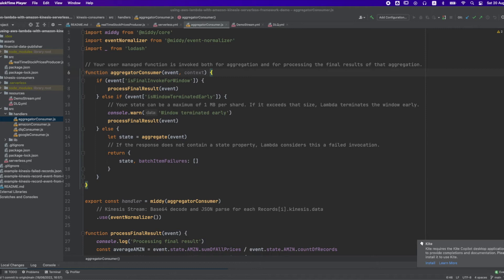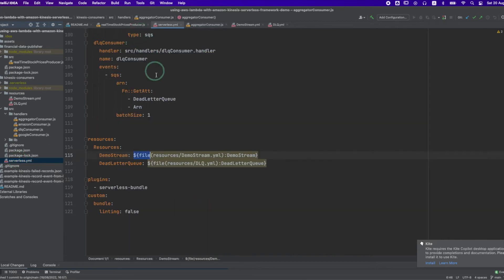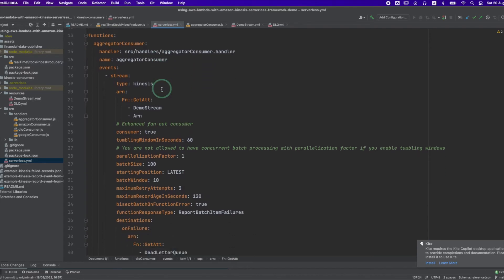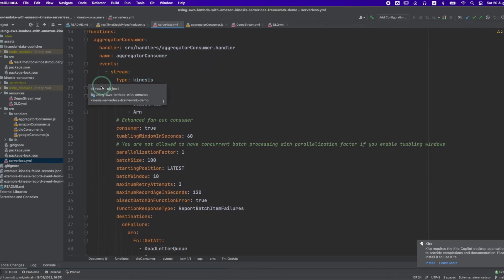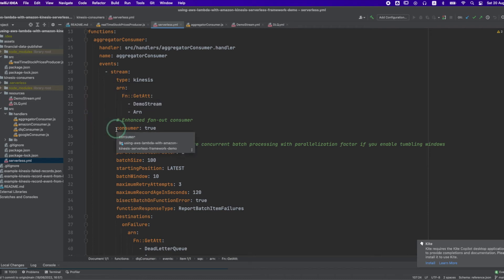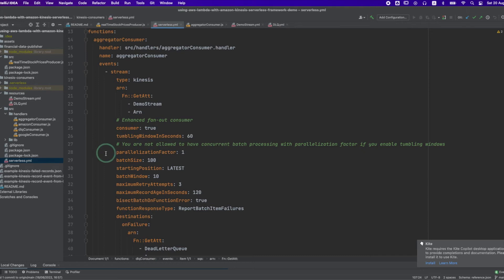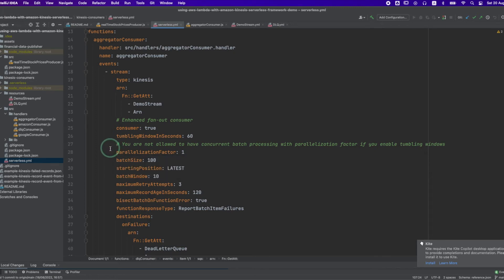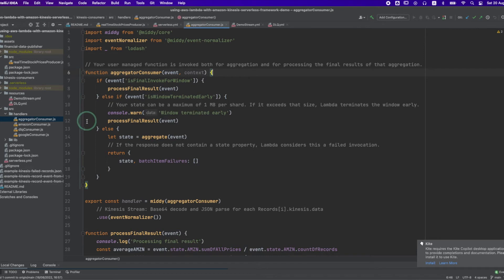Let's go over the different Lambda functions. The first function is the aggregator consumer, triggered by a Kinesis data stream. Setting consumer to true means that this is an enhanced fan-out consumer. Tumbling window in seconds is set to 60 seconds, which will allow me to calculate the average price of a stock in a time window of 60 seconds. Parallelization factor is one because concurrent batch processing is not allowed when tumbling window is enabled.